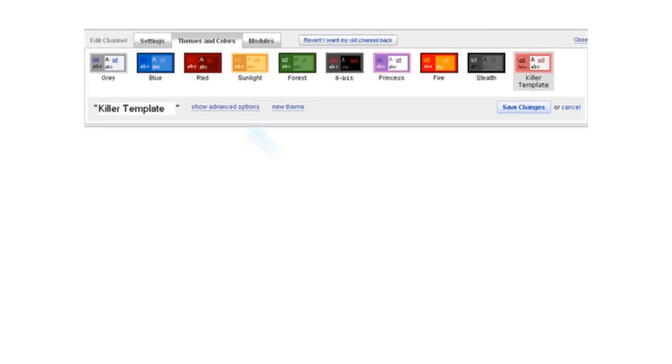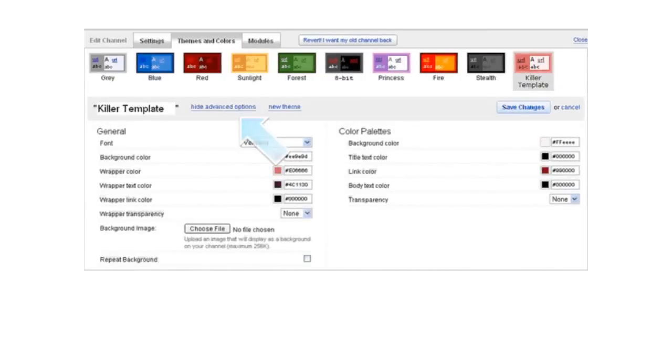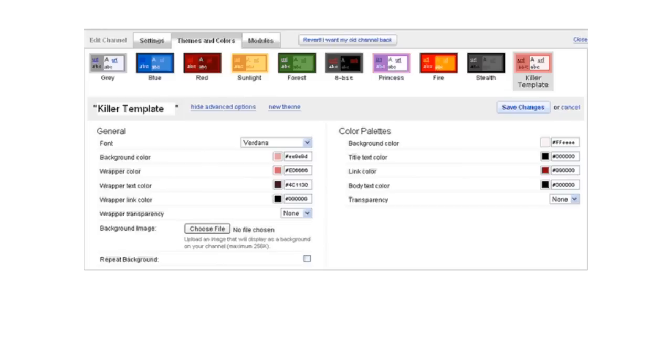Then, click on the show advanced options and here you'll be able to set specific colors for every item on the screen. You can click on the color square to get a swatch and choose a specific color. Or if you know the hex number, go ahead and enter that in as well.